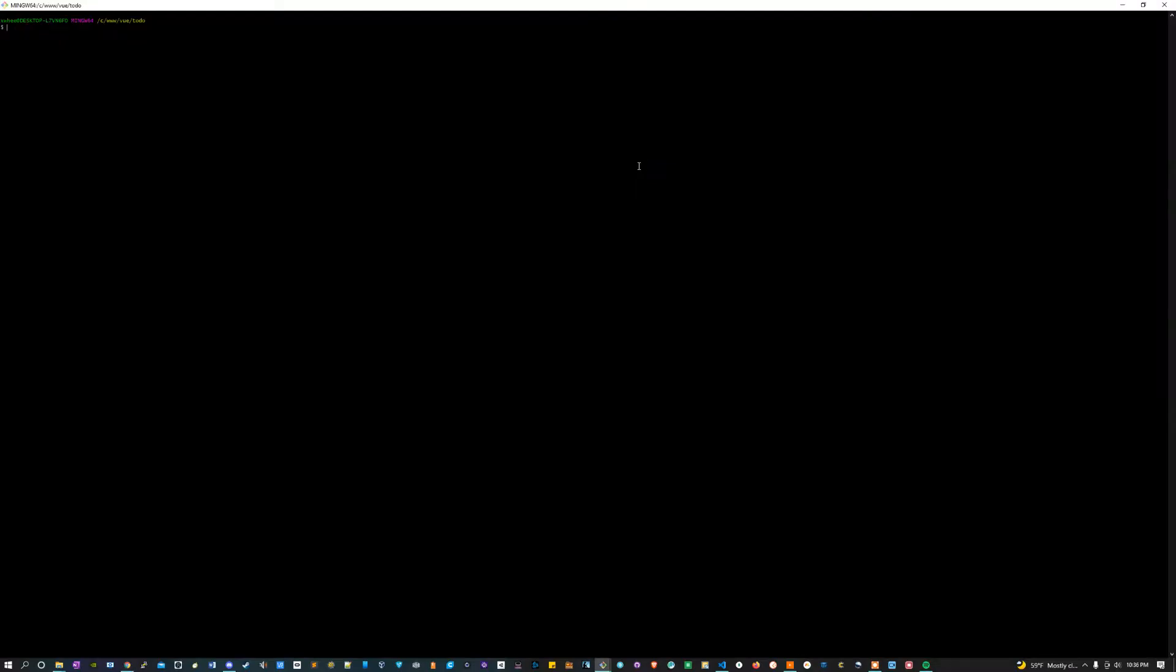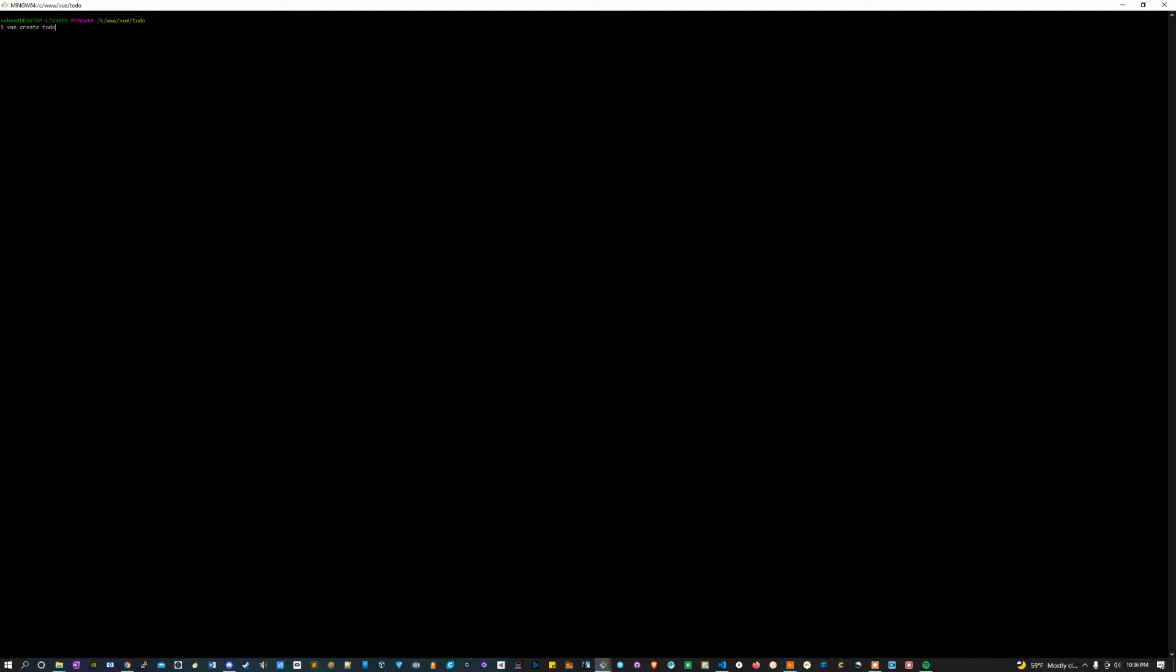The first thing we're going to do here is inside of the terminal, we are going to create our Vue application. Sorry, I know the window is small, but I'll dictate what I'm doing. First I'm going to type vue space create space the name of my app. For me that's going to be to-do list dash tutorial, but you can name your app whatever you want.